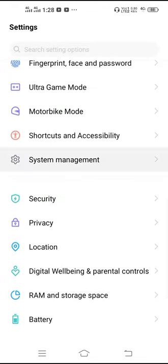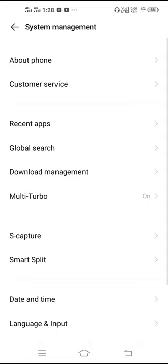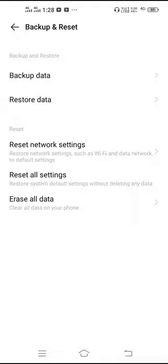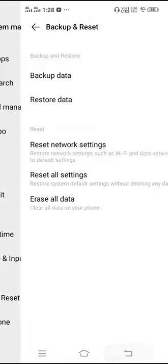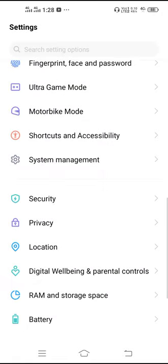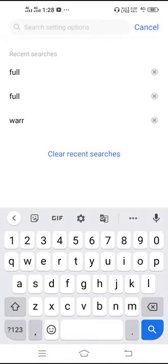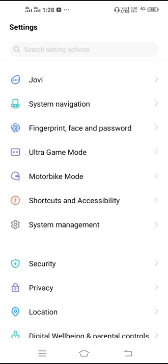Then scroll down, go to System Management, and reset your network settings. To reset network settings, go to Backup and Reset, click on Reset Network Settings, and click Reset Settings again. You can also select your SIM - select SIM 1 or SIM 2 depending on which you use for data, then reset it. After this, restart your phone. If you can't find the reset network settings option, go to Search Settings and type 'reset network settings'.